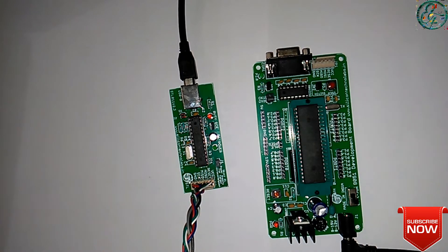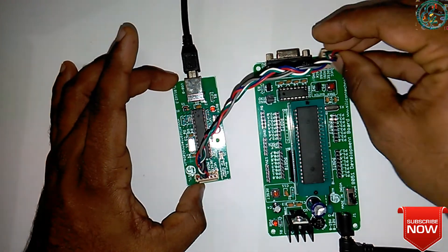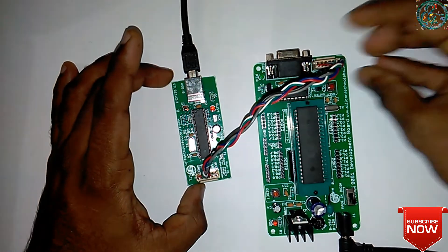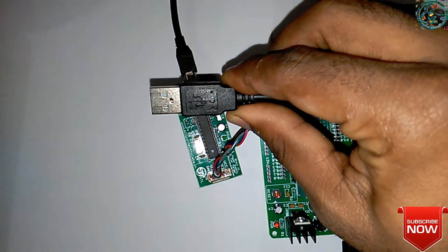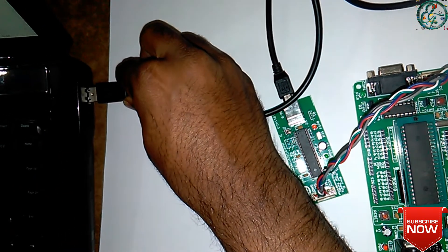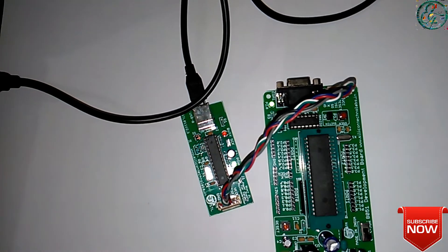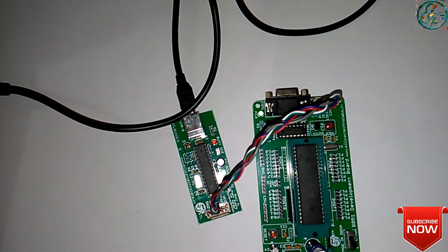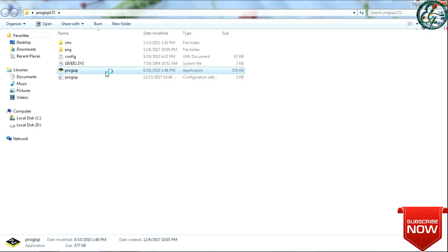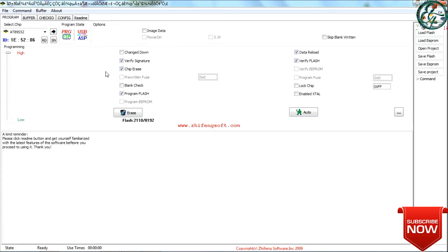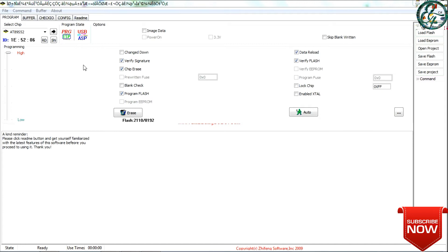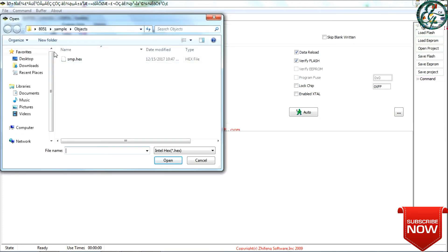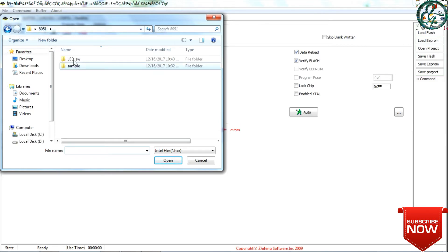The HEX file is done. Now the new kit is arranged. You can use the development board with the programmer, then connect your system to the programmer. Let's go to the HEX file, open the code, go to load file, and select the HEX file. Let's open the project and open the file.